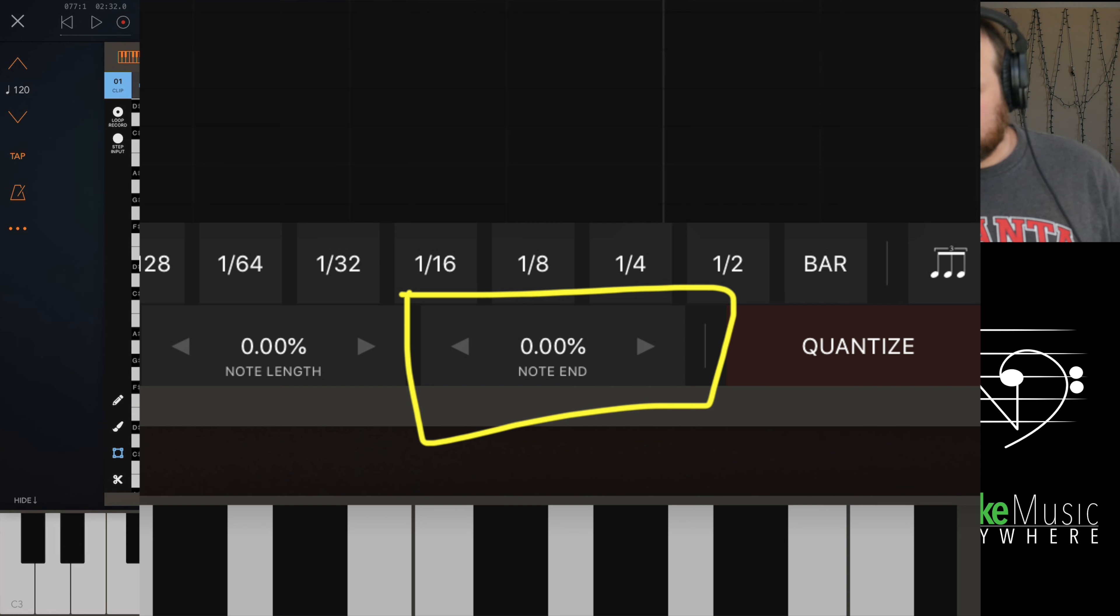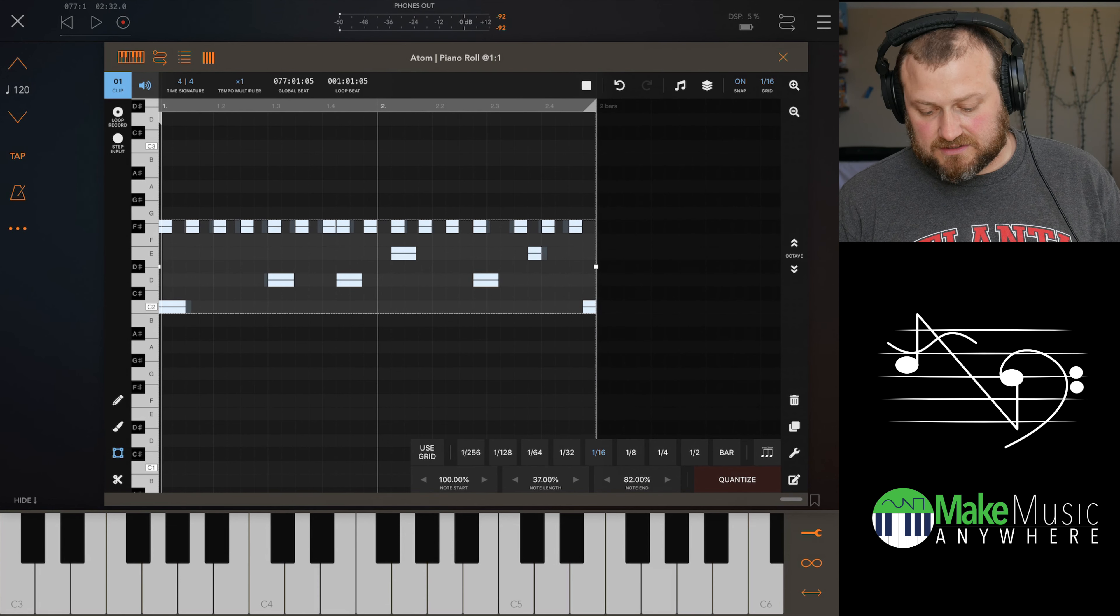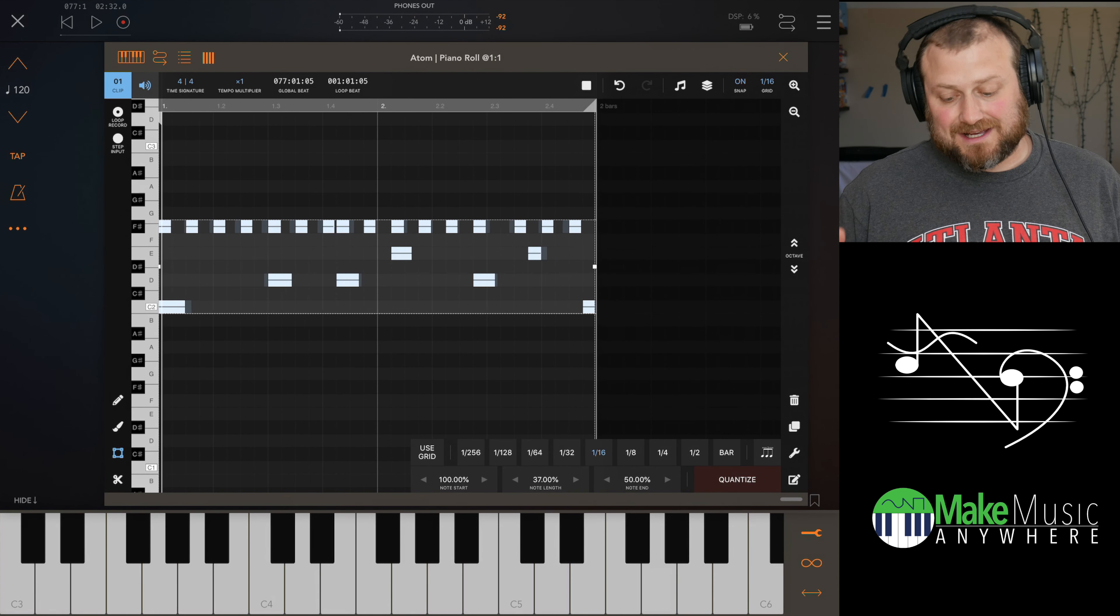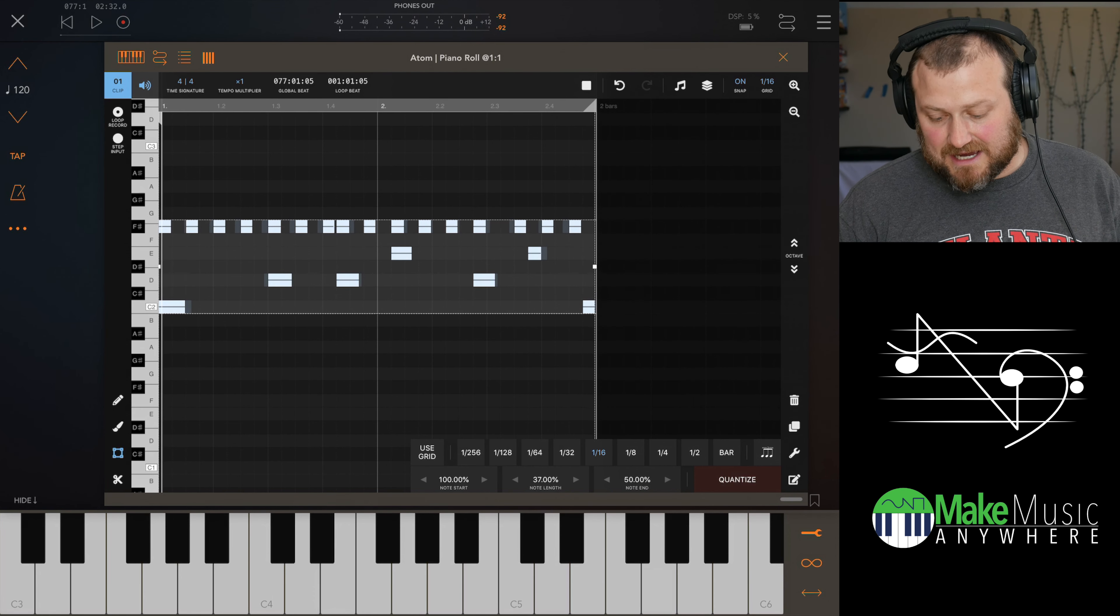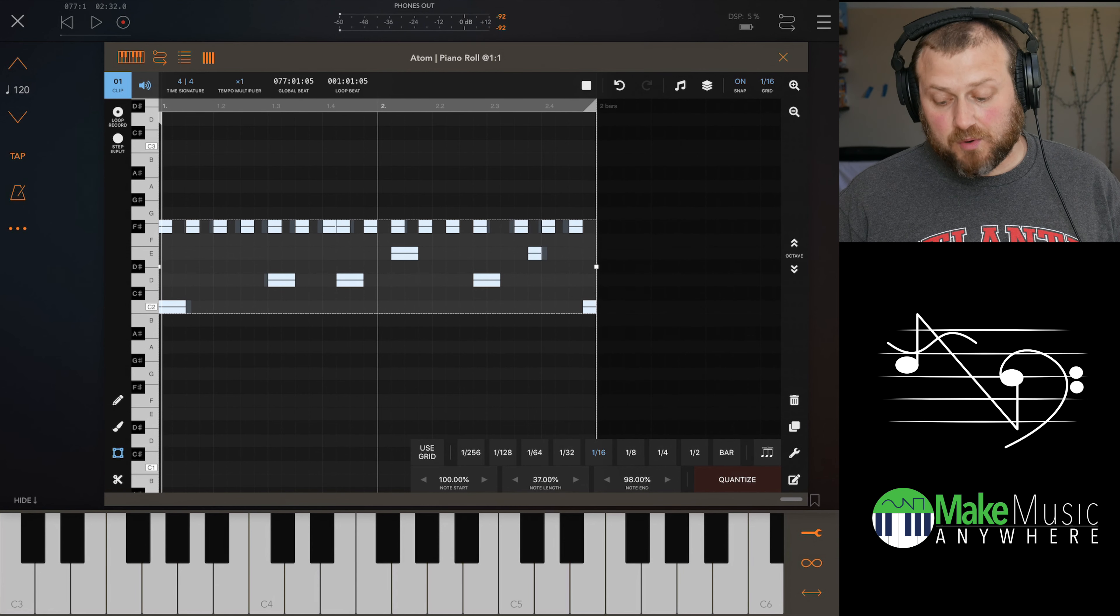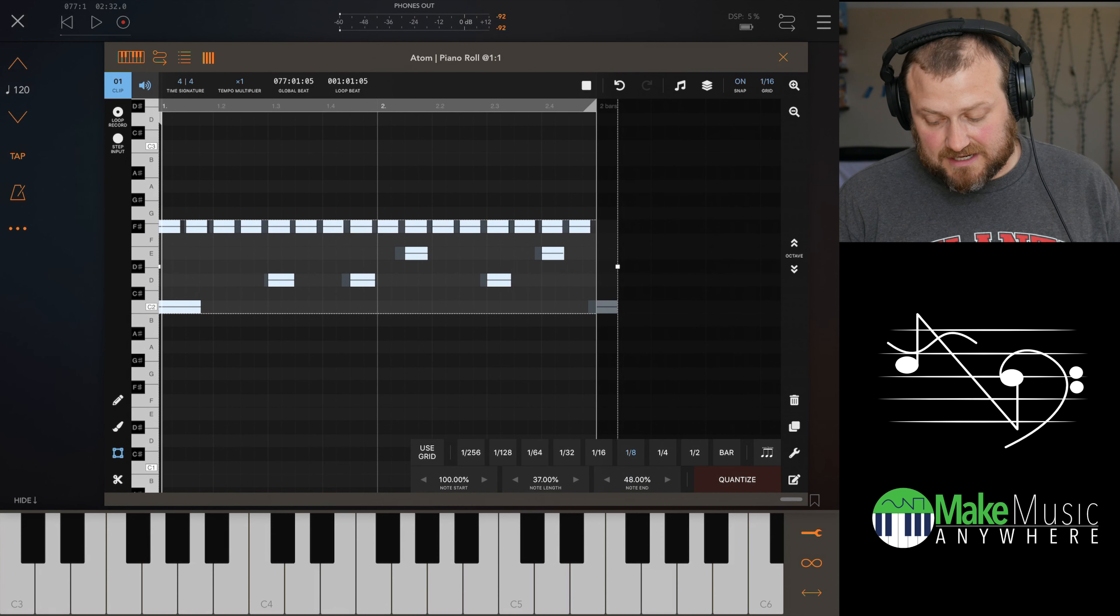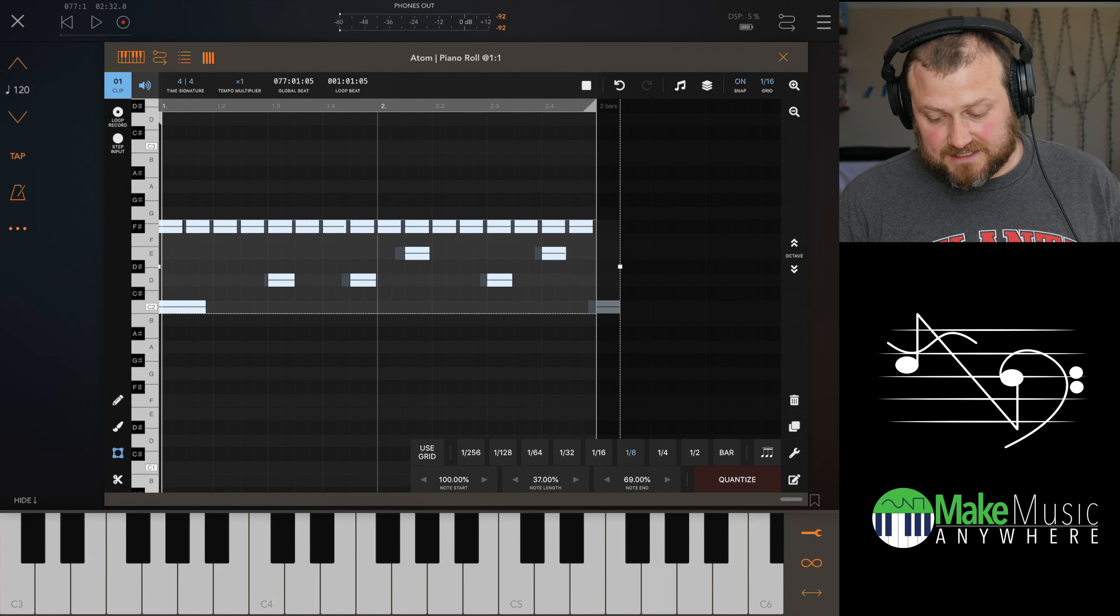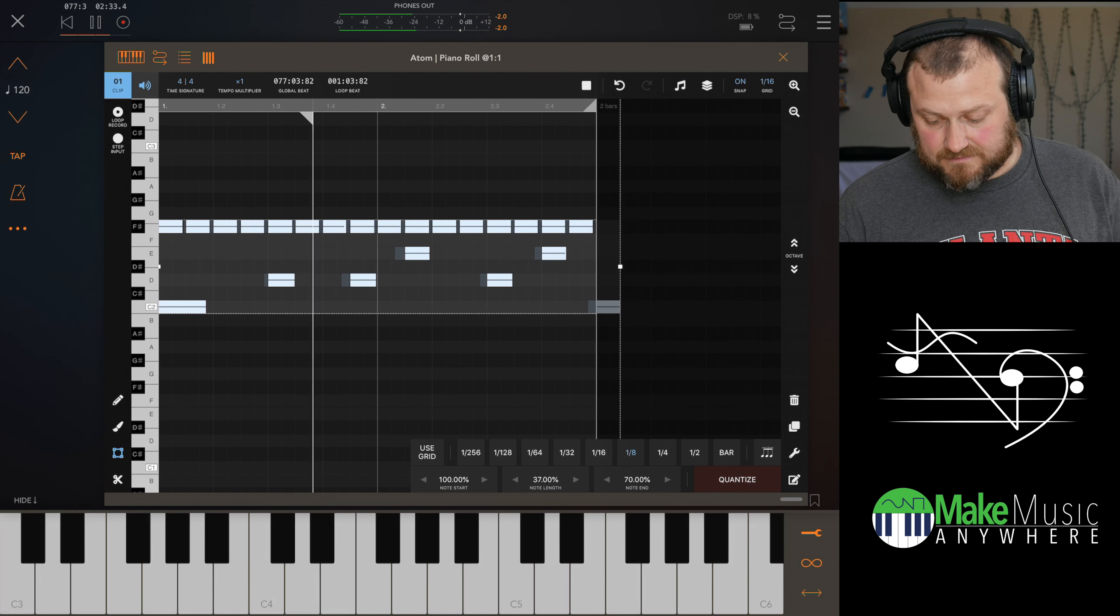All right, so now note end is going to be similar to the note start, only the end of the note. And so you can grow your notes. And some will grow a lot more than others based on the grid and based on how close it is to the actual next point that you have. Like if you have 16th notes, it's going to grow it to that. 8th notes, it's going to grow it to the nearest 8th note.